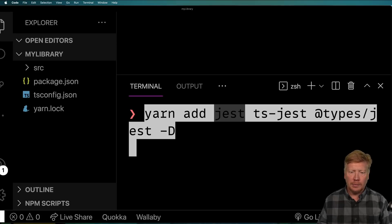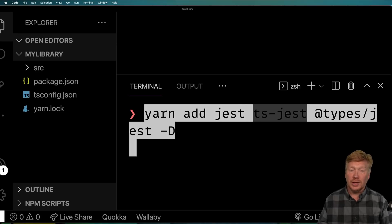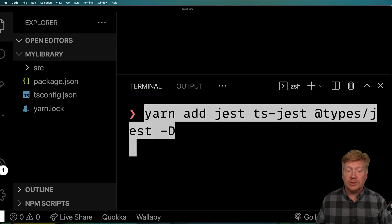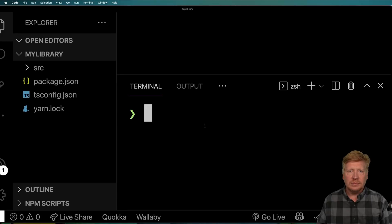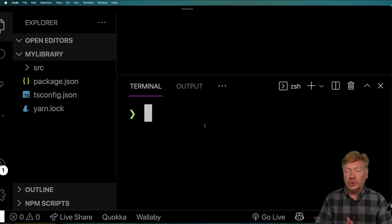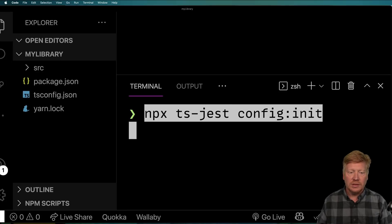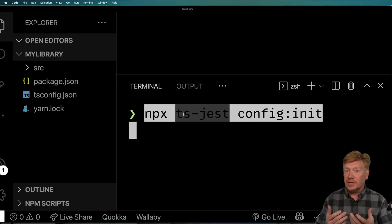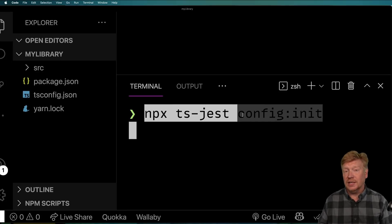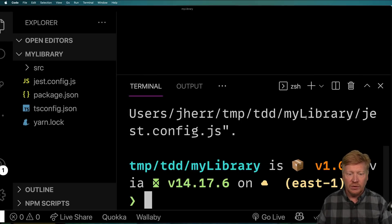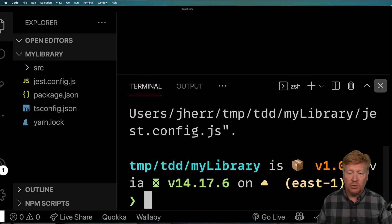I'm going to add Jest, TS-Jest — which is for TypeScript Jest — and then the types for Jest, which gets it talking to TypeScript. The next thing I need to do is configure Jest for TypeScript. The way I do that is to use NPX and then use the TS-Jest command with config init. This is just going to automatically create a configuration for us, so we're pretty much good to test at this point.